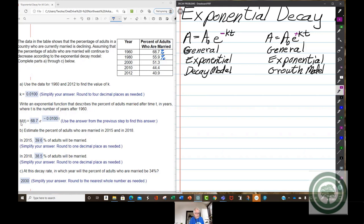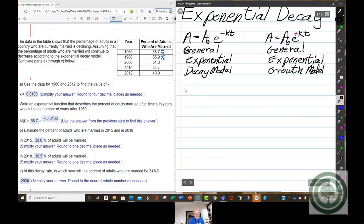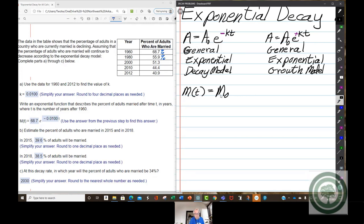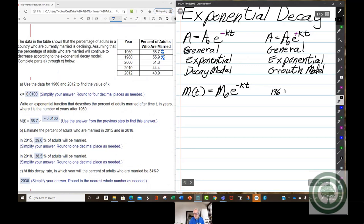Looking at the data, the letters they use for marriage are M, which makes sense — there's no law that says you have to use A. So we can write M of T, the percent of marriages after time T, equals the original percent of married people times E to the negative KT. We need to find what K is, so we'll use the data from 1960 and 2012.